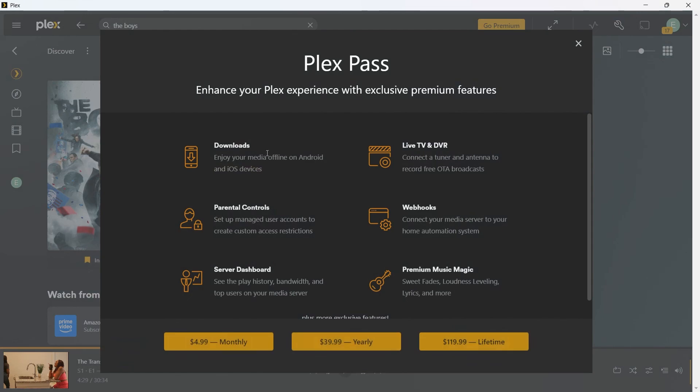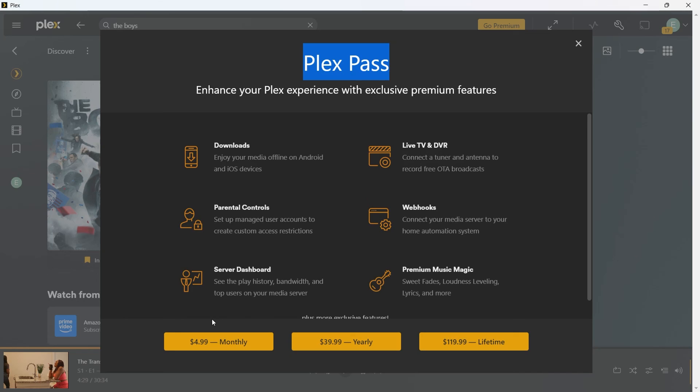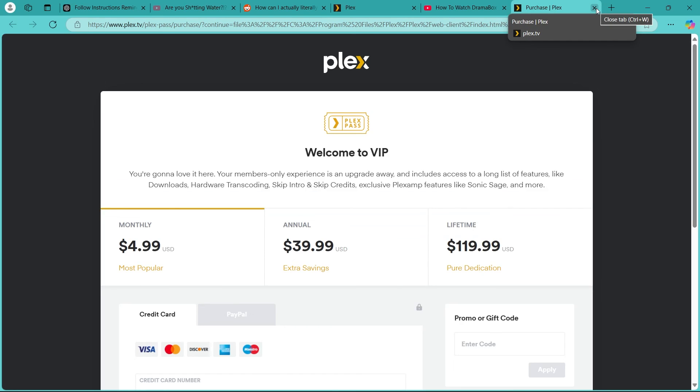You can also click on go premium and see the Plex pass has all these features that you can enjoy with $4.99 monthly, $39 yearly and $119 for lifetime. So if you want to buy the Plex pass, you can buy it from here by choosing an option and completing the payment or the purchase that will easily let you get hold of the Plex VIP account.